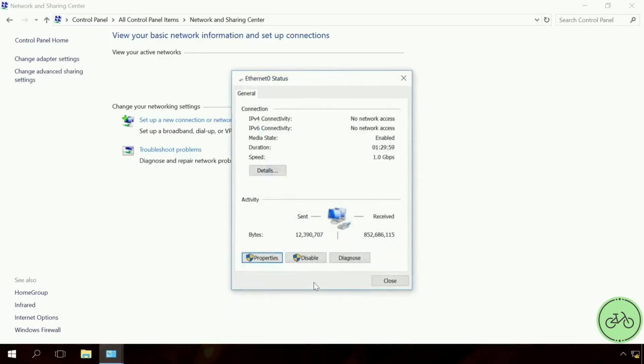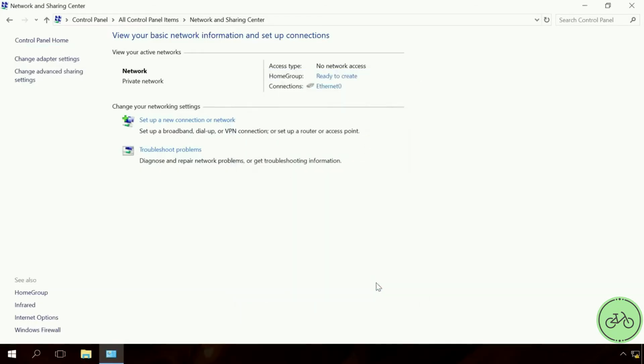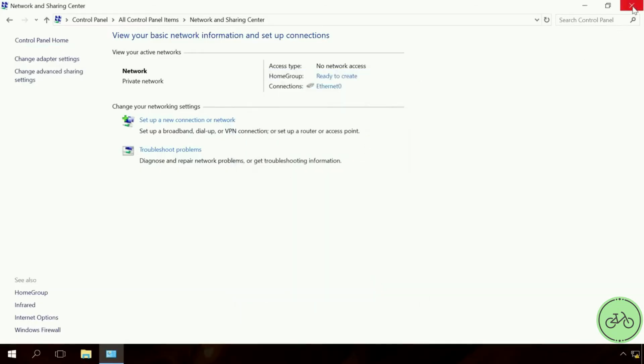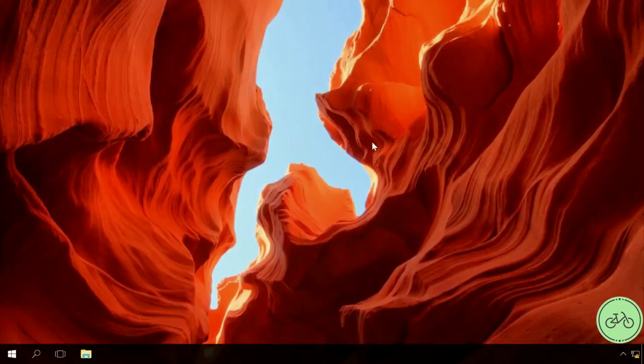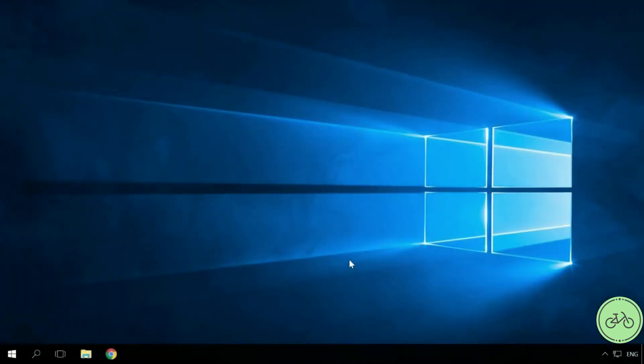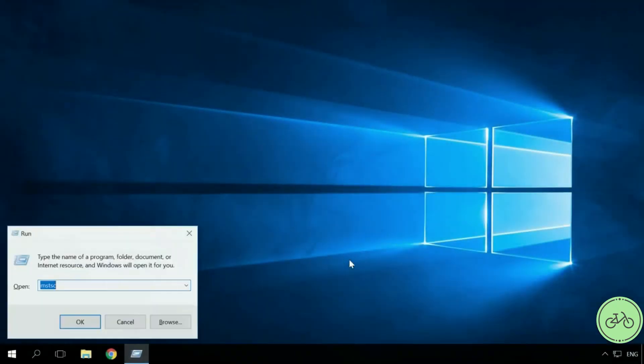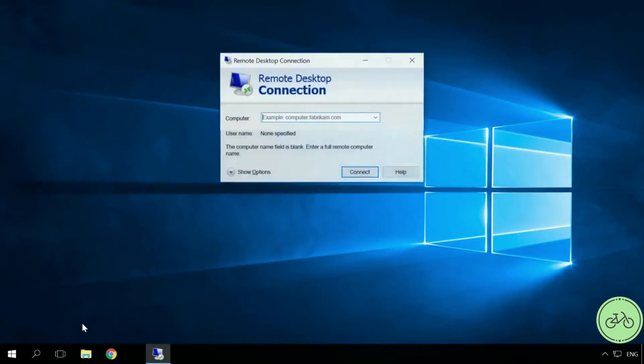Now do the following to connect to the remote computer which we have just set up. In the main computer, start the Run tool by pressing Windows plus R. Enter the command mstsc.